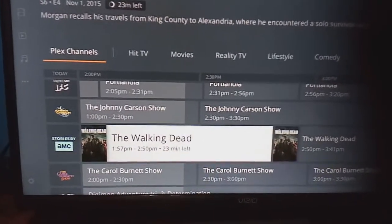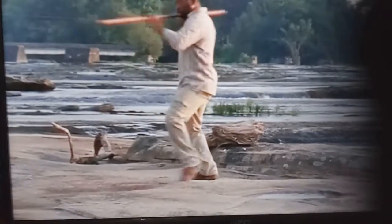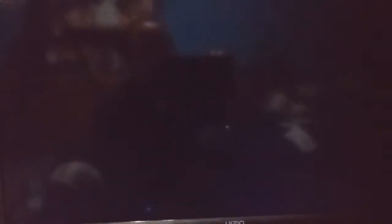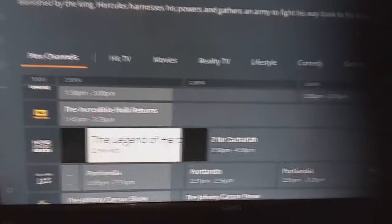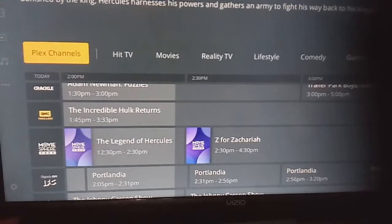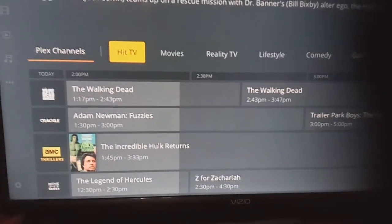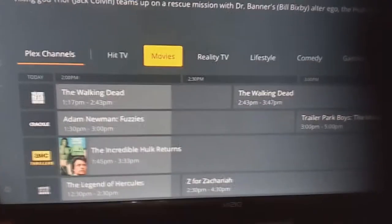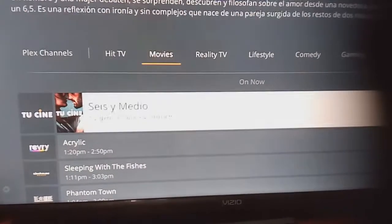For example, Walking Dead — if I push X, there we go, it's a commercial but it's there. To go back you push O. If you push O again and scroll up to Movies and push X, these are all the movies that are playing currently.